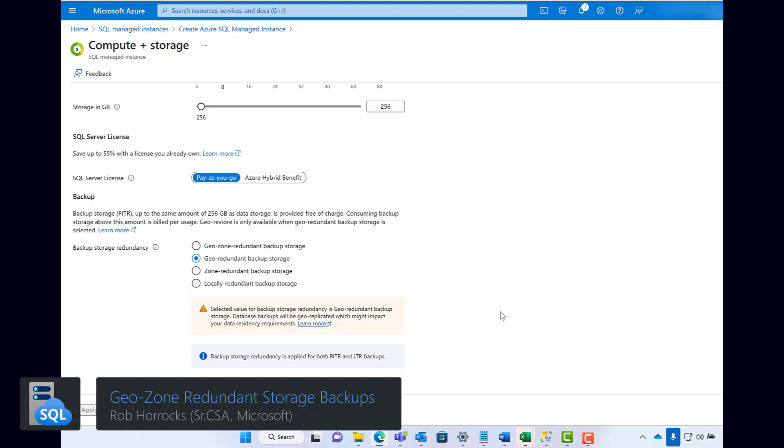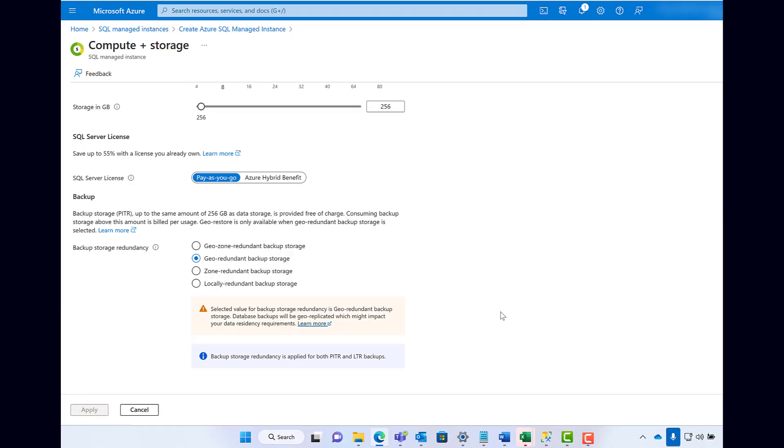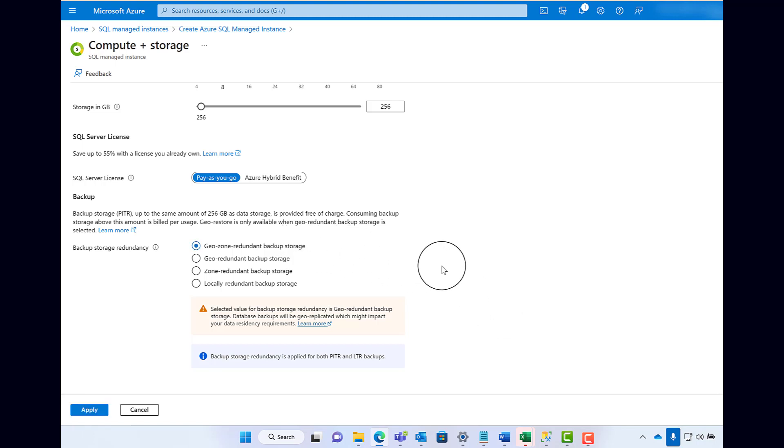Azure SQL Managed Instances now come with a new backup storage option, the GeoZone Redundant Storage option, or GZRS for short.